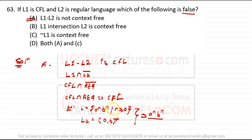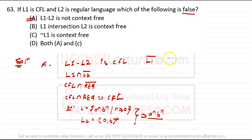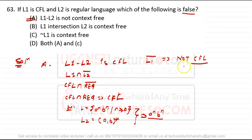Option B says L1 ∩ L2 is context-free — true, since CFL ∩ regular is always CFL. Option C says the complement of L1 is not context-free. DCFL is closed under complement, but CFL is not closed under the complement operation — so C is also false. Option D says both A and C are false — D is the correct answer.